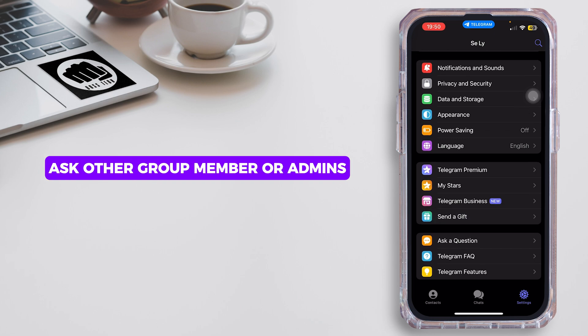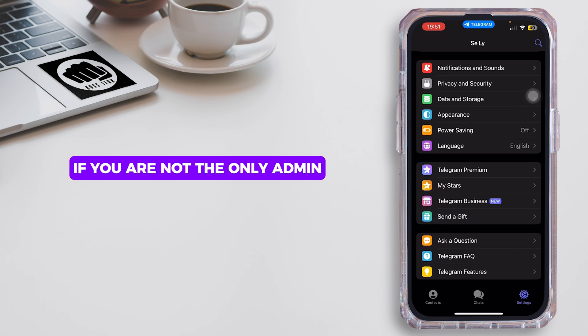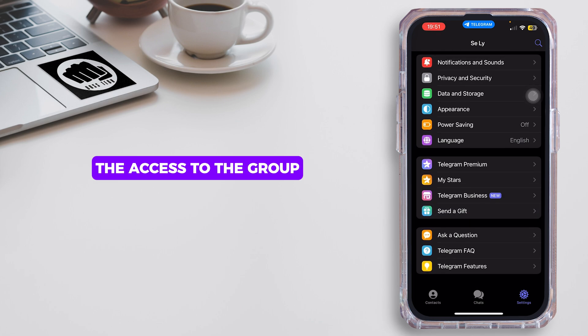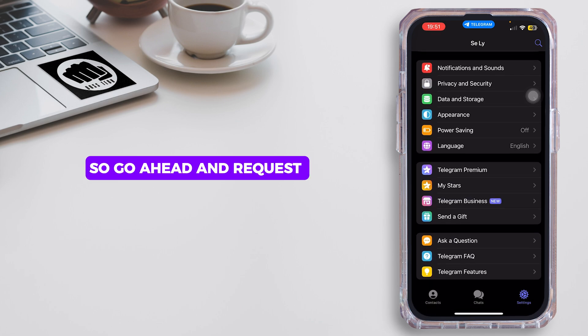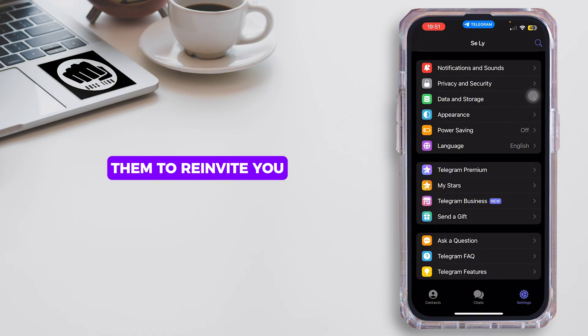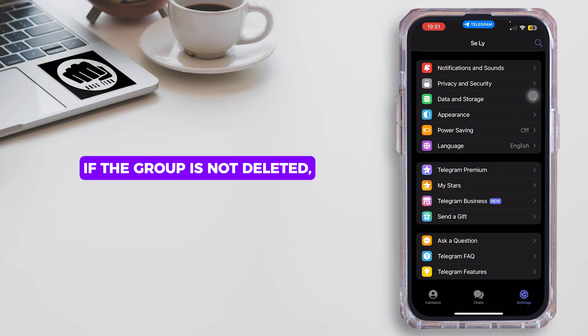The next option is to ask other group members or admins. If you are not the only admin, other admins might still have access to the group. Go ahead and request them to re-invite you — if the group is not deleted, they can add you back.